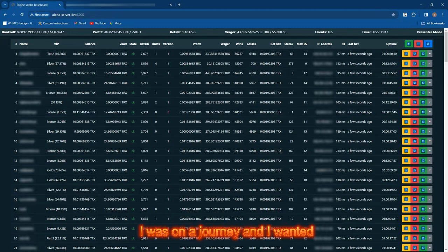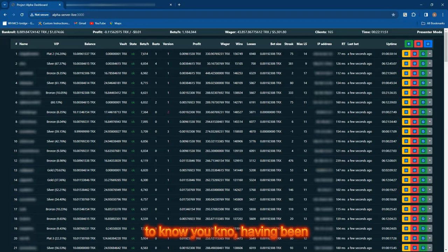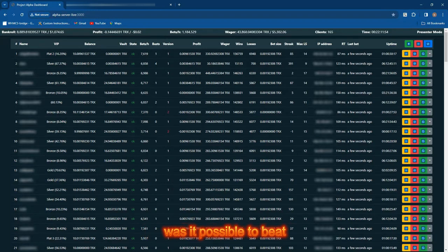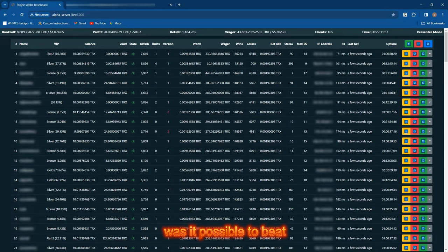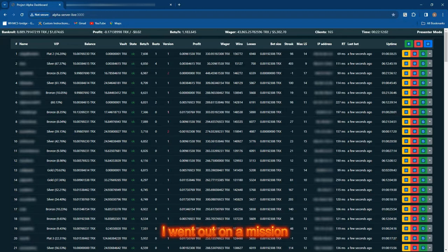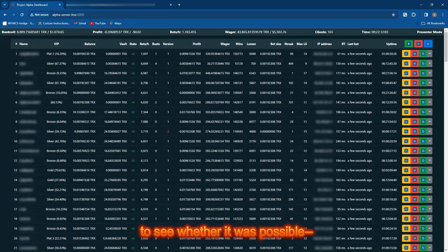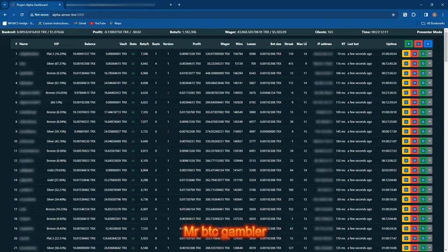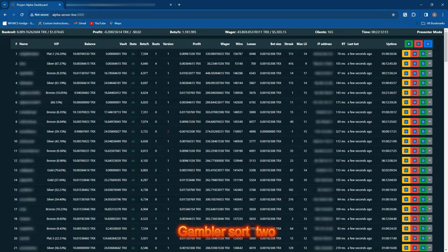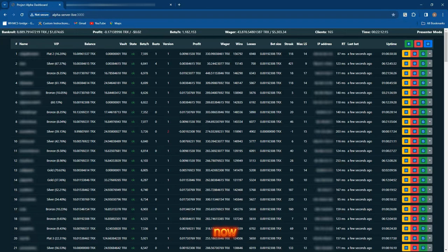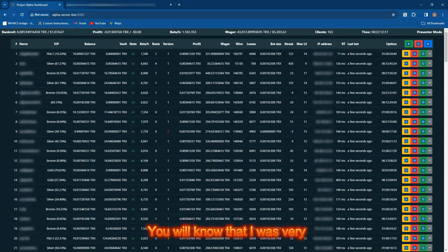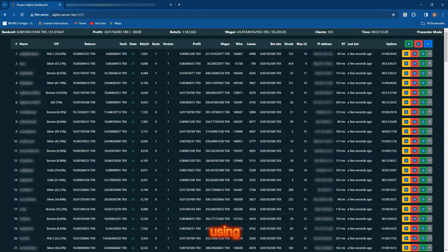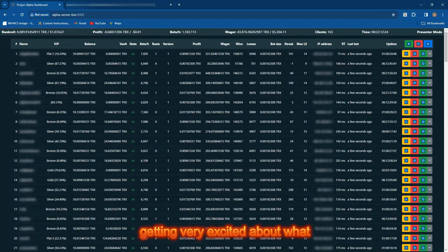Two years ago I set myself an agenda. I was on a journey and wanted to know, having been a gambler for most of my life, was it possible to beat the casino? I went out on a mission to see whether it was possible.